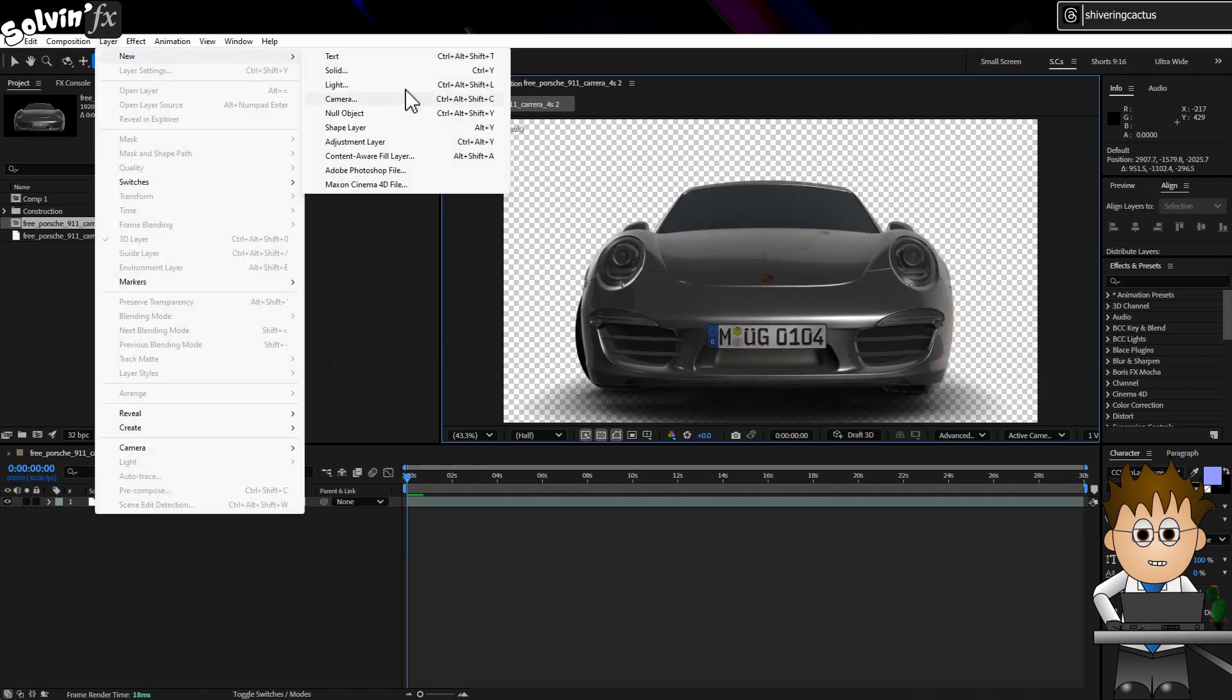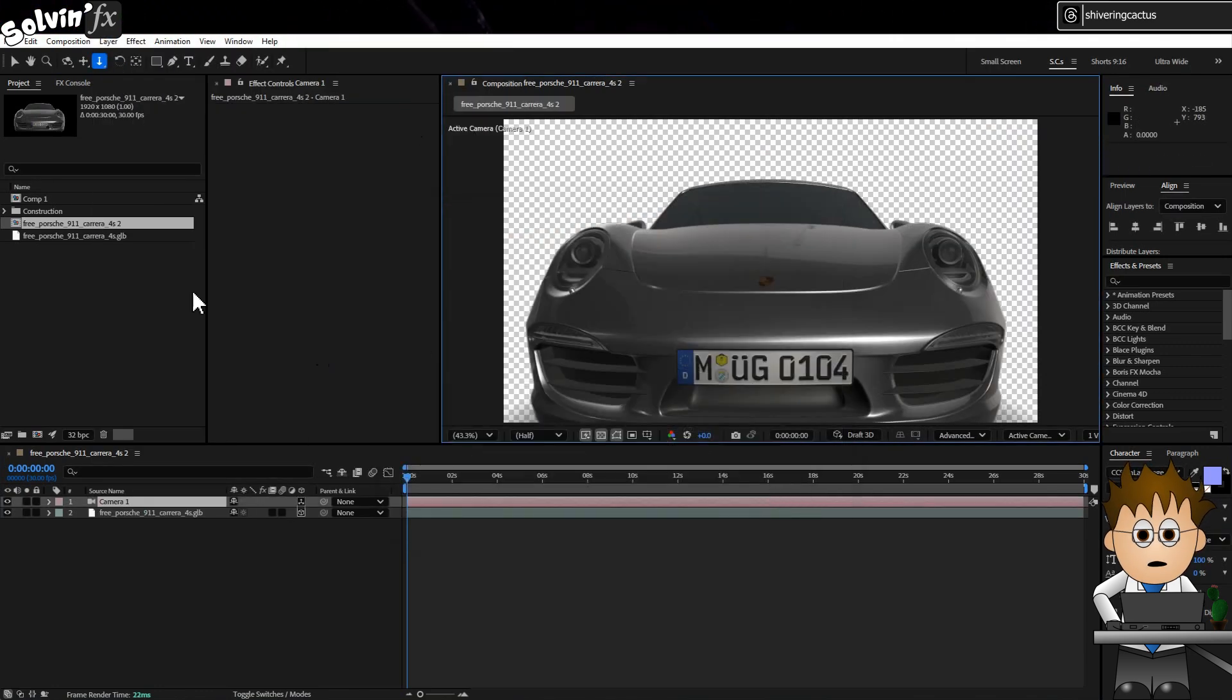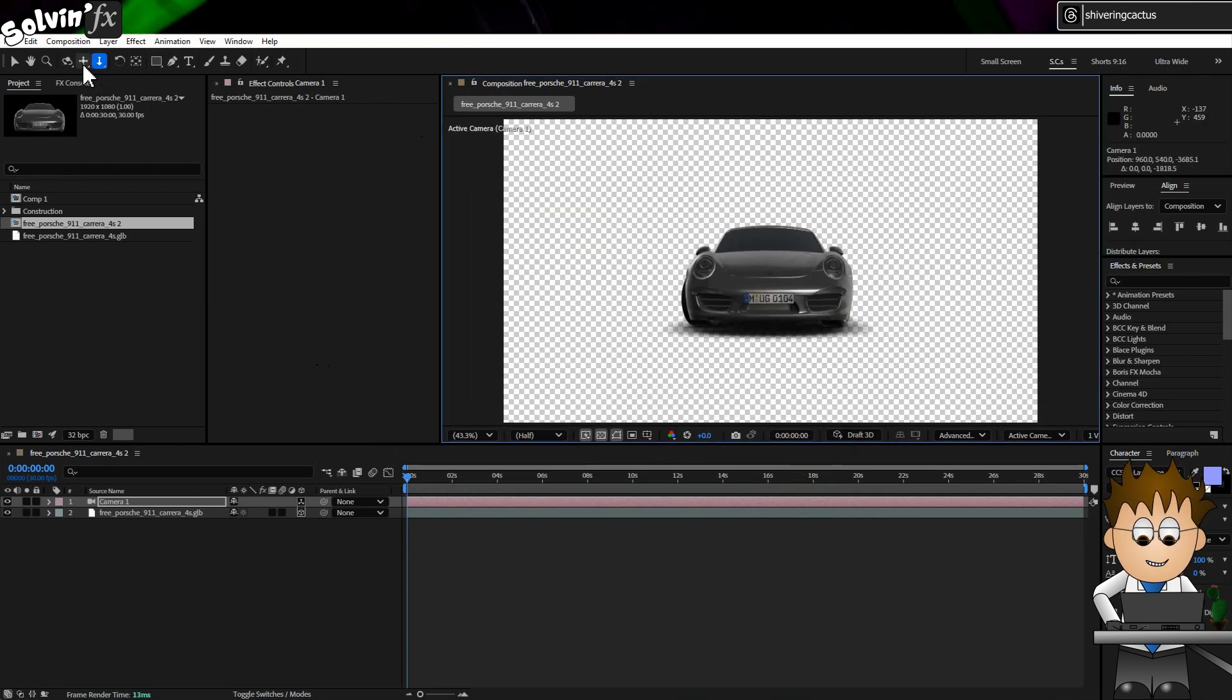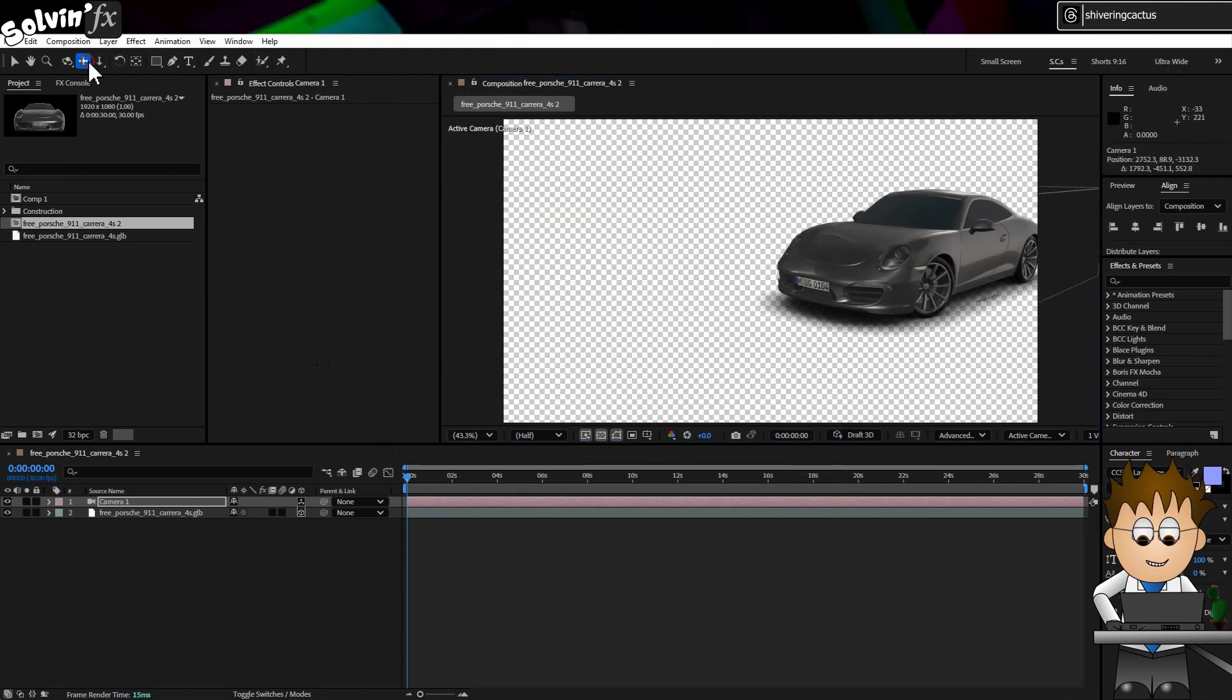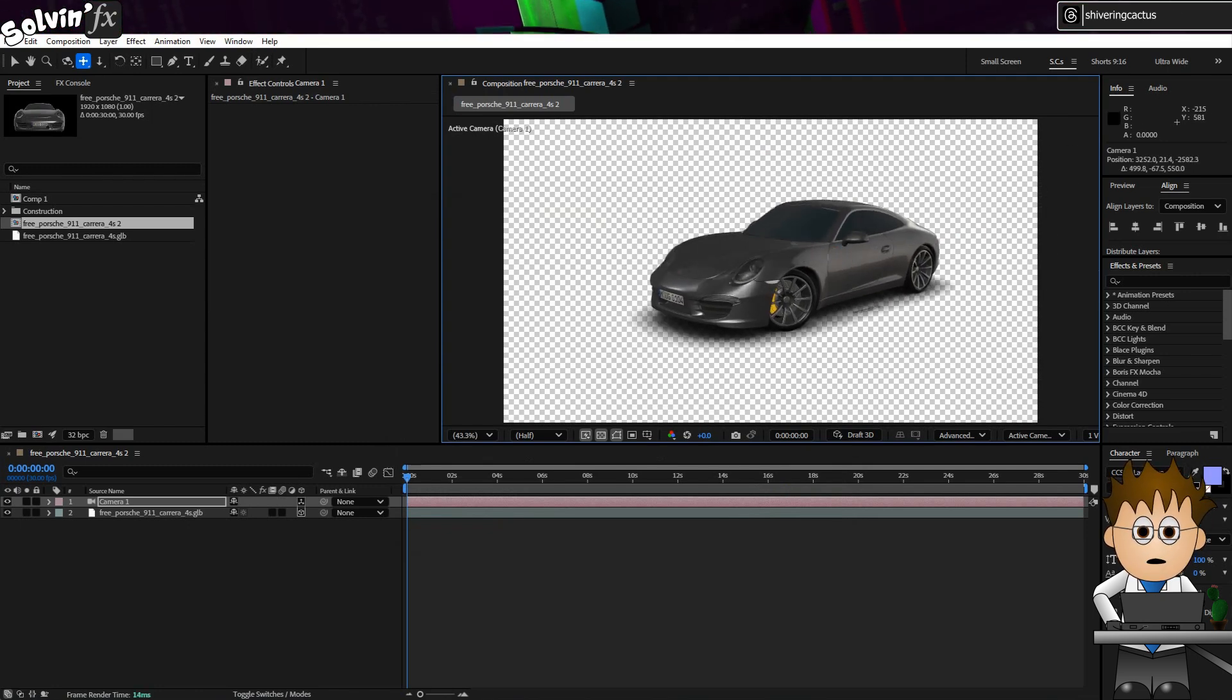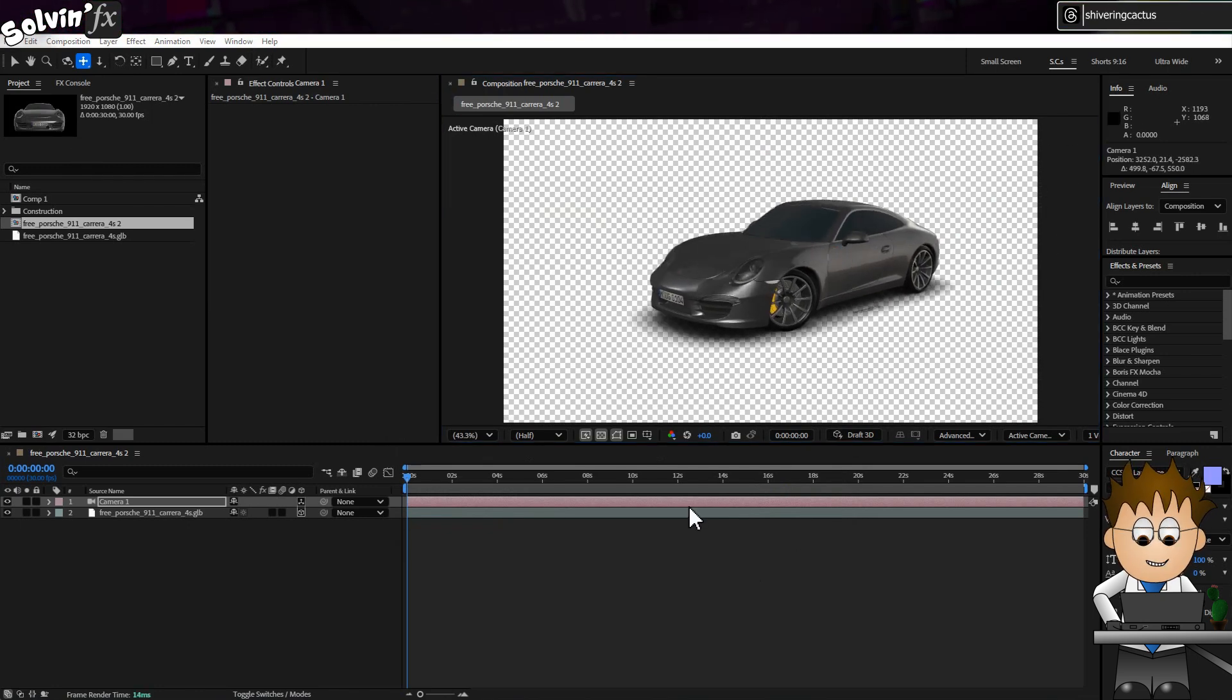OK, so next we need a background. And that's where AE's use of lights is awesome. If we import a 360 HDR image, we can use that to light our model, without needing any additional lights.